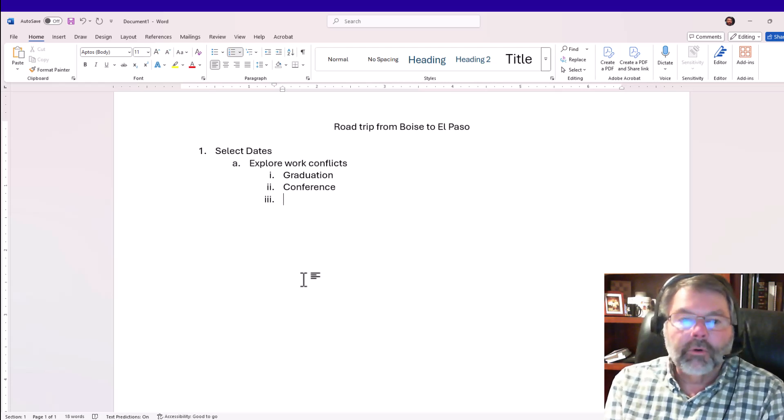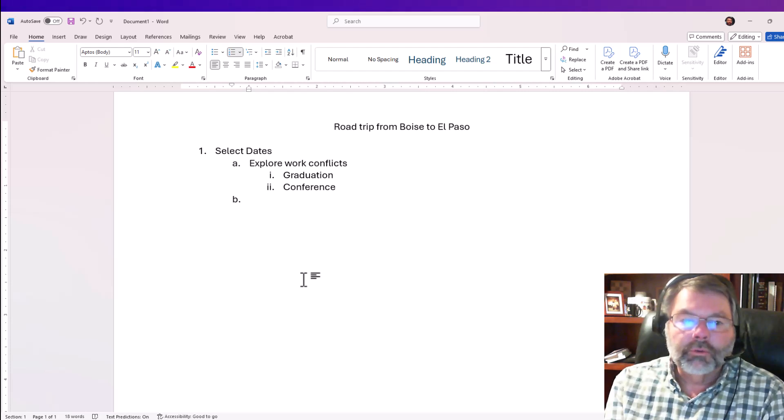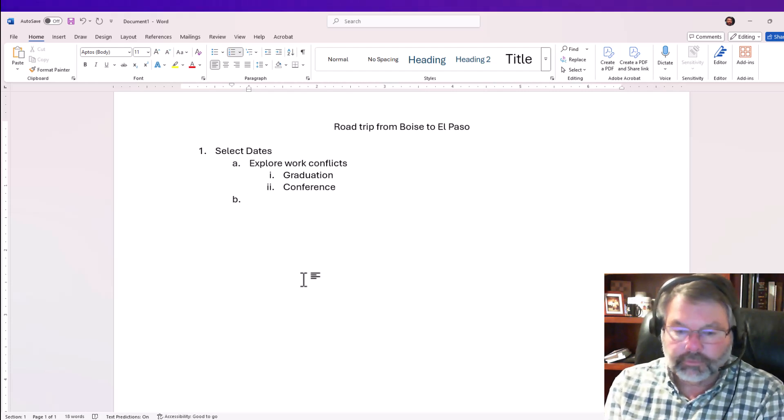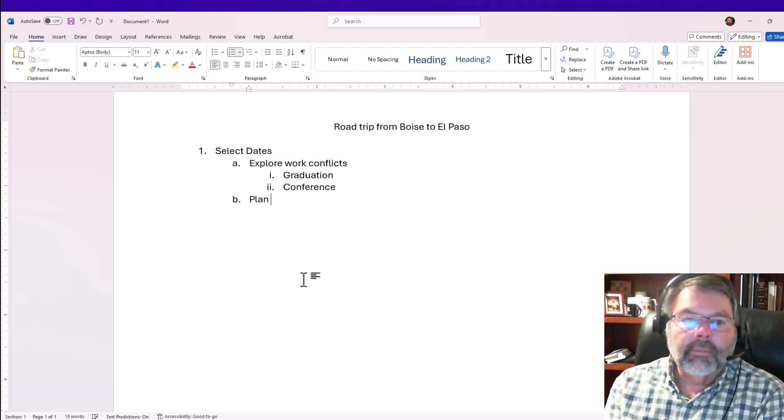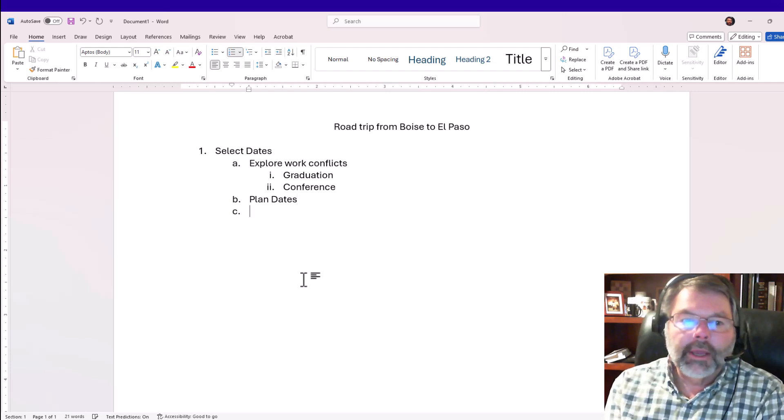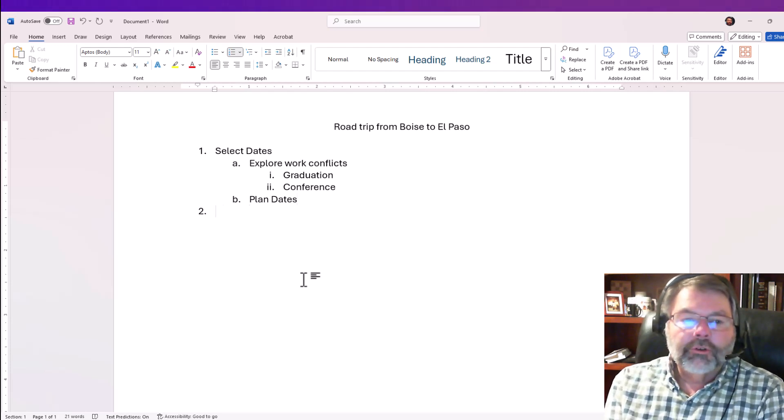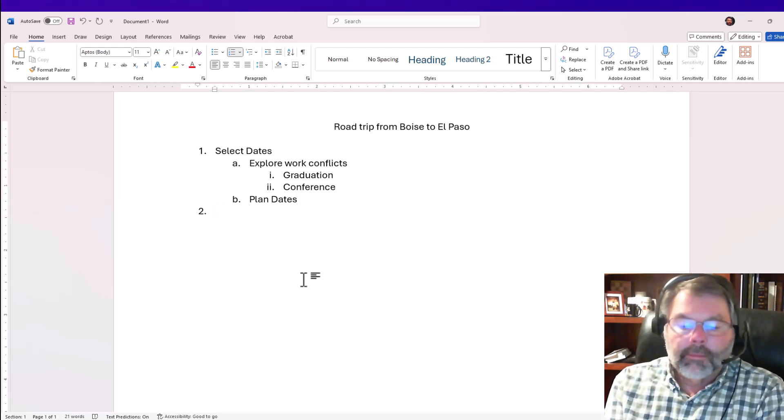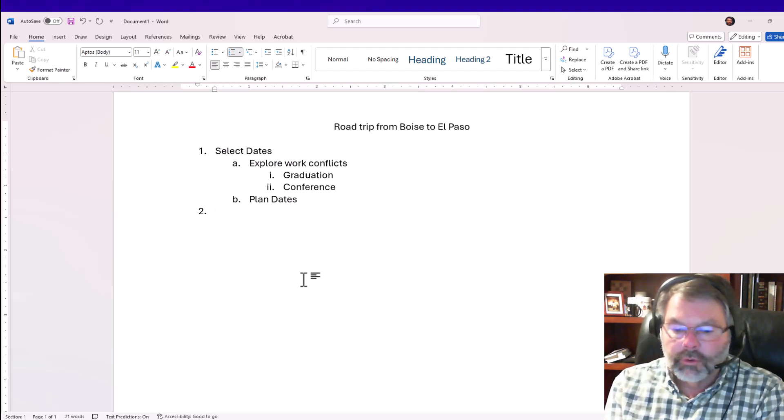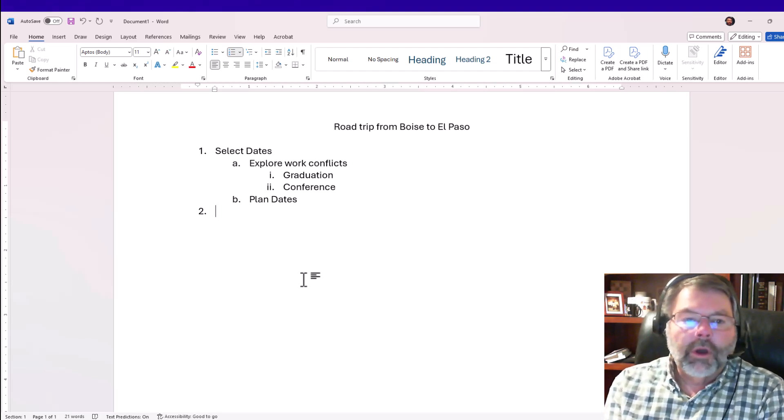As long as I continue to press enter, it remembers the level that I'm in. If I want to go back a level, I do shift-tab and that takes me back. Once I've explored work conflicts, I'm ready to select the dates. I do a shift-tab again and now I'm back at paragraph level two.